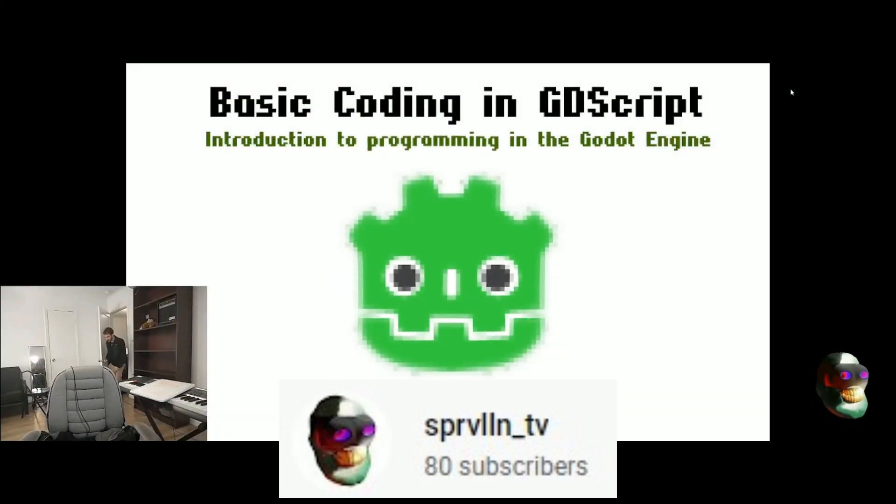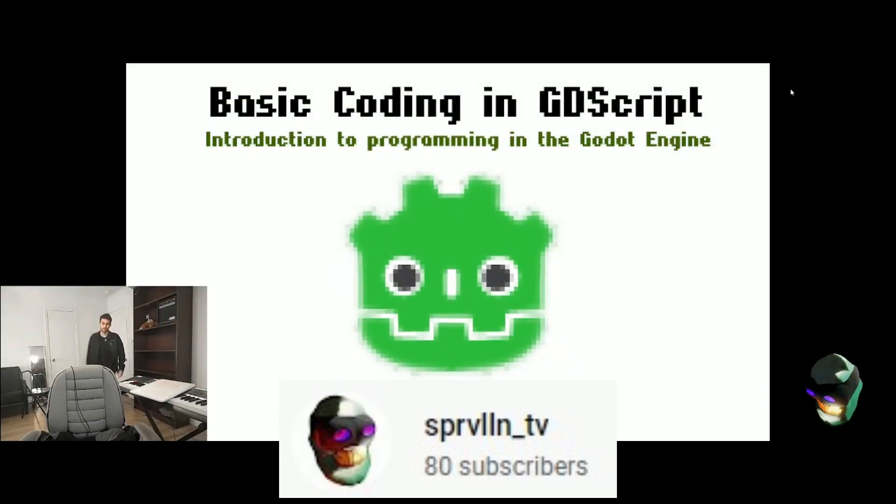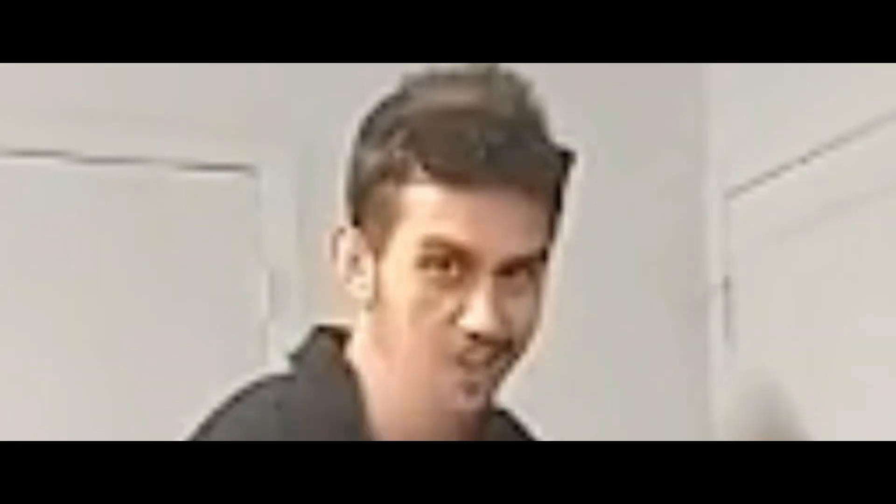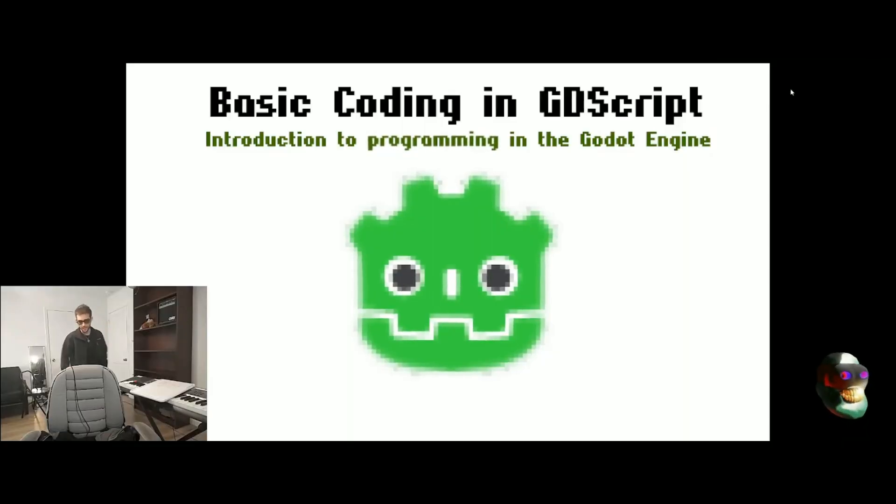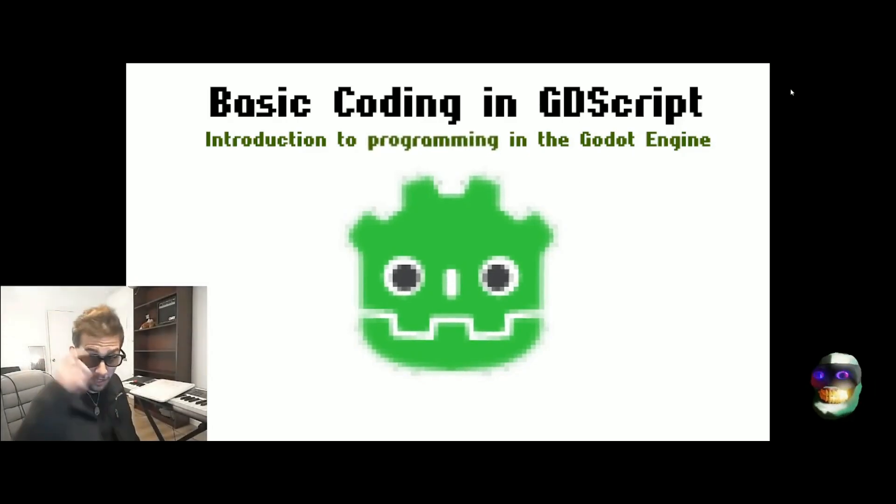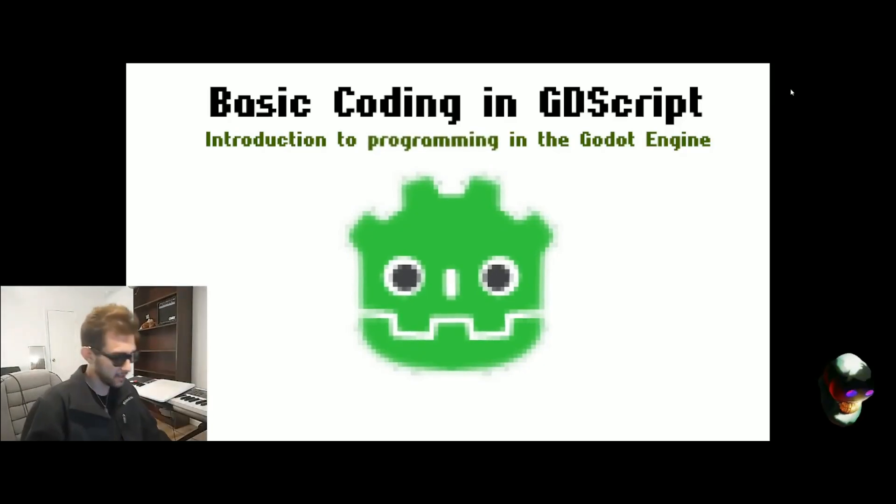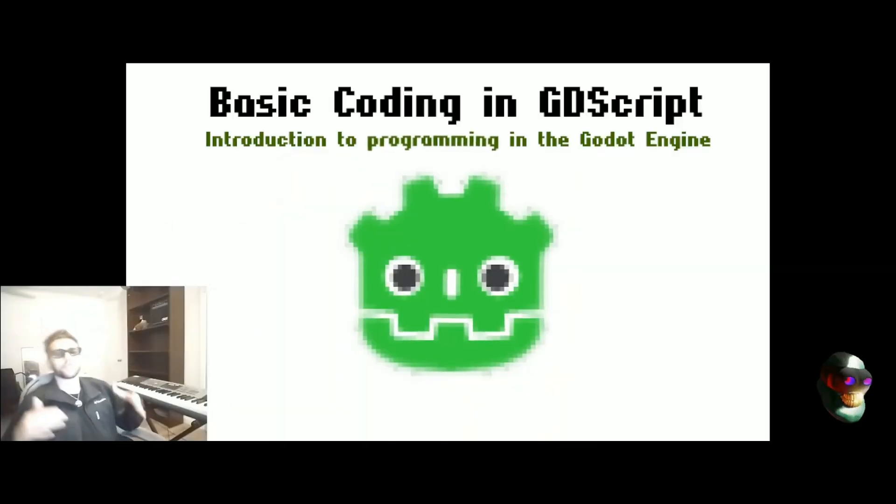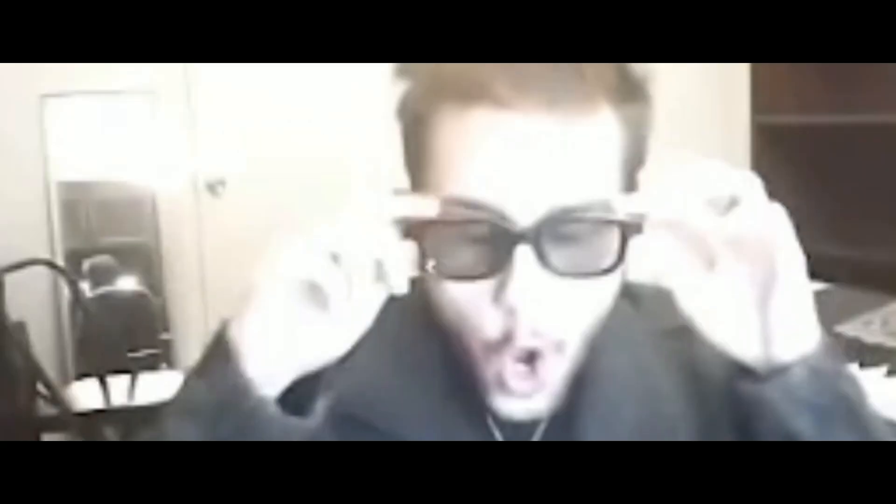SprelinTV has thrown his hat into the beginner Godot tutorial ring, and he has a video out teaching basic coding in GDScript for those who want to get started with the Godot game engine. If you're interested in learning coding but don't know any basic coding concepts yet and you're new to the Godot engine, then this is a good video for you to start with.